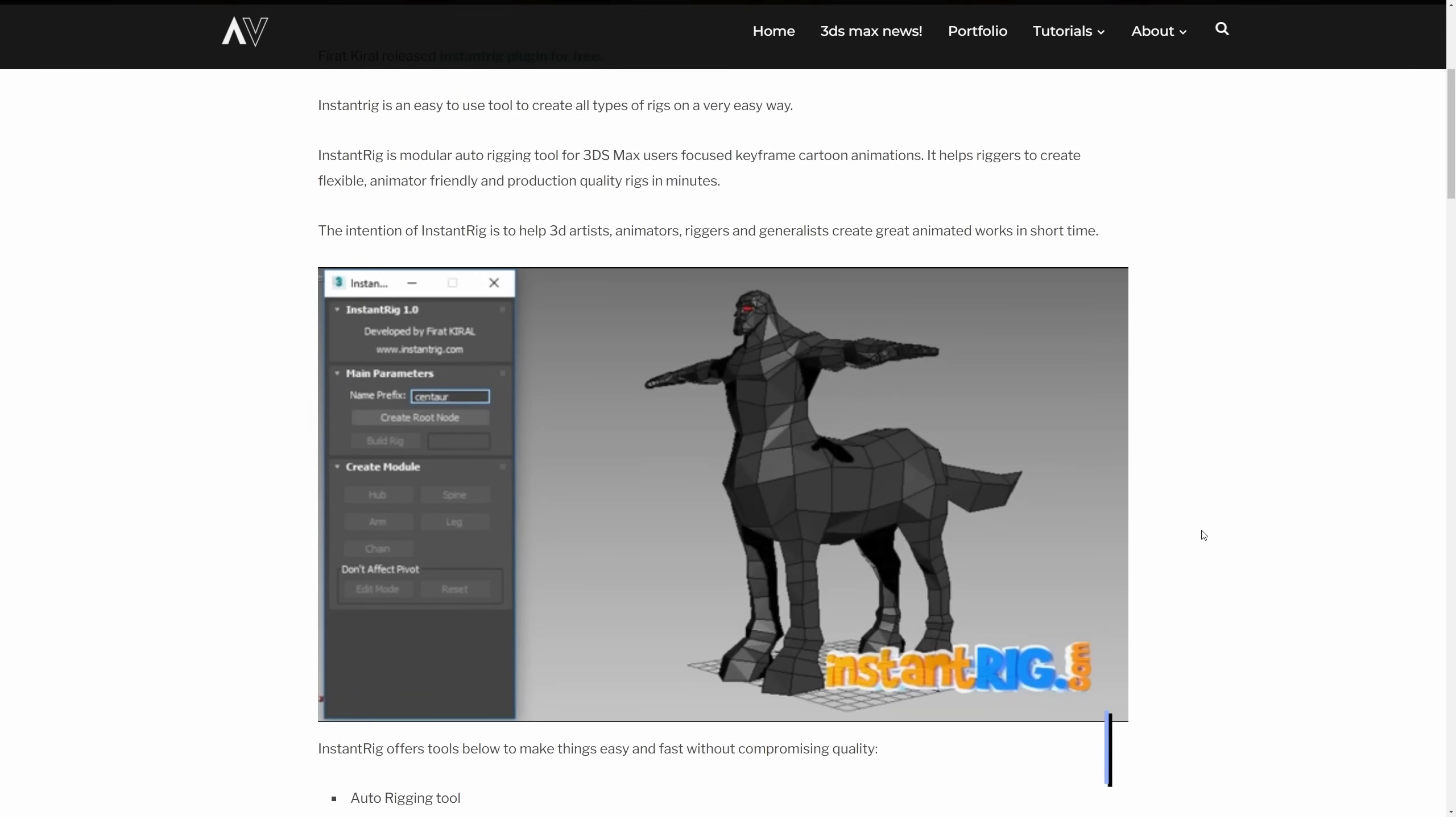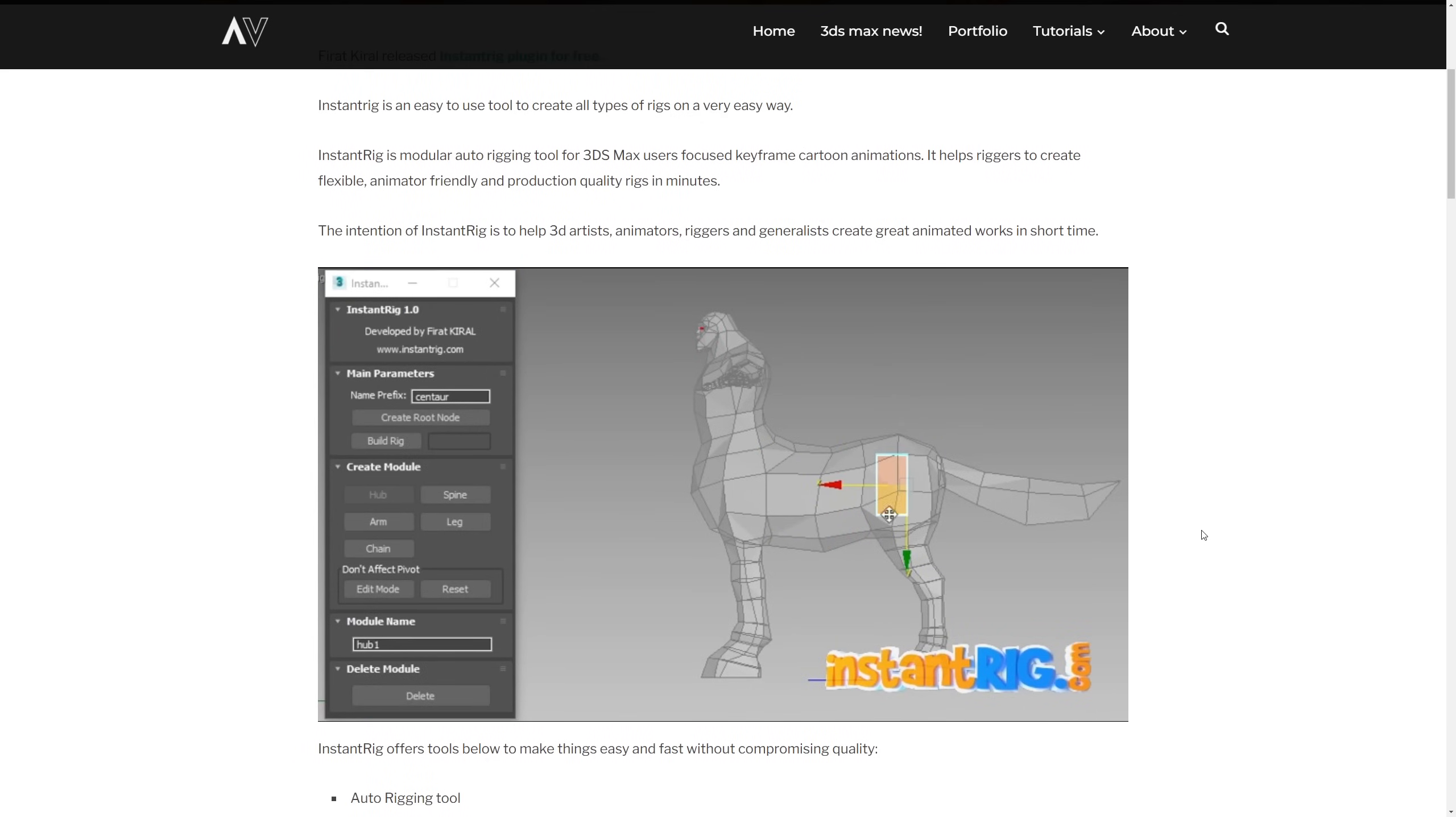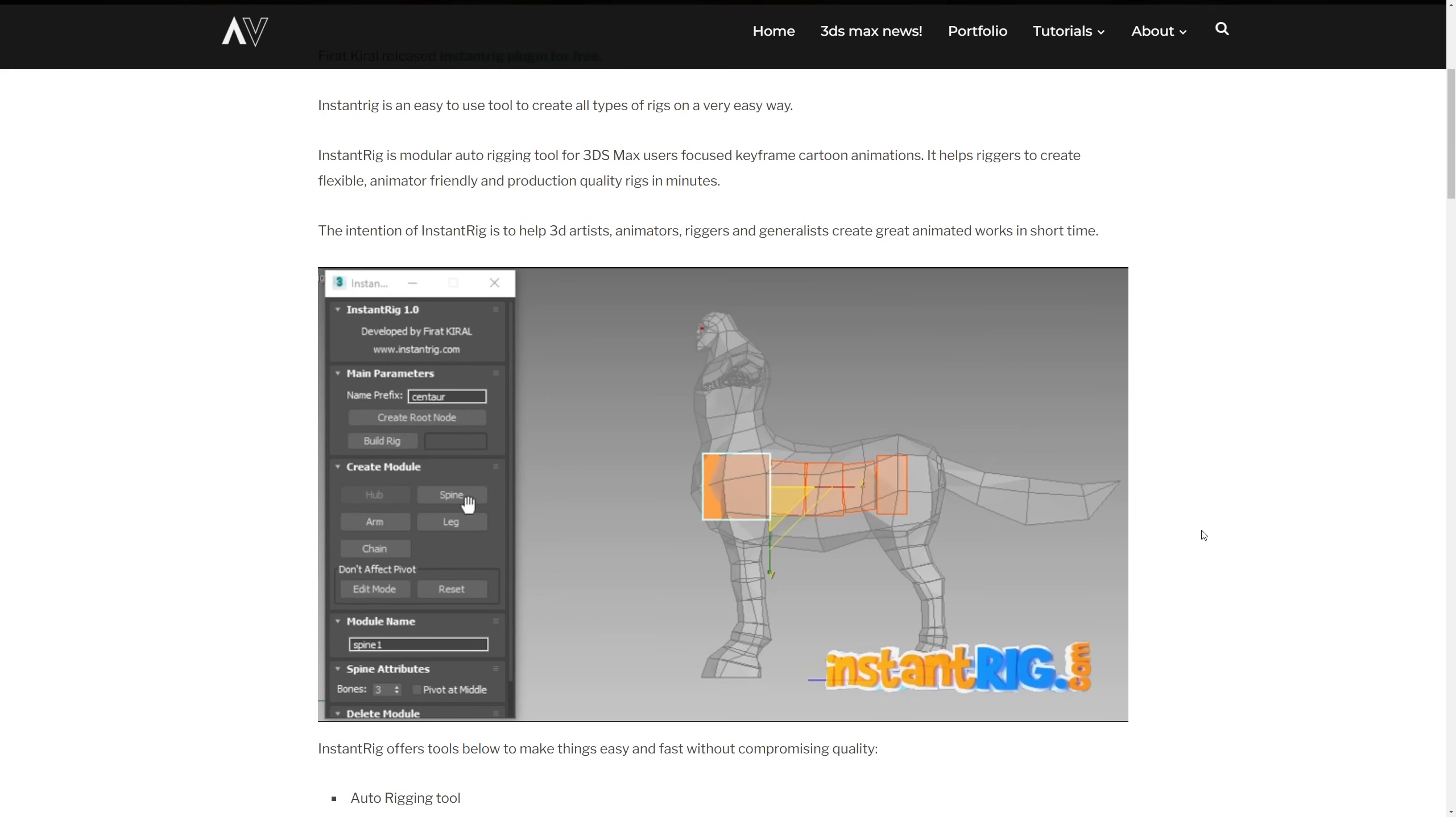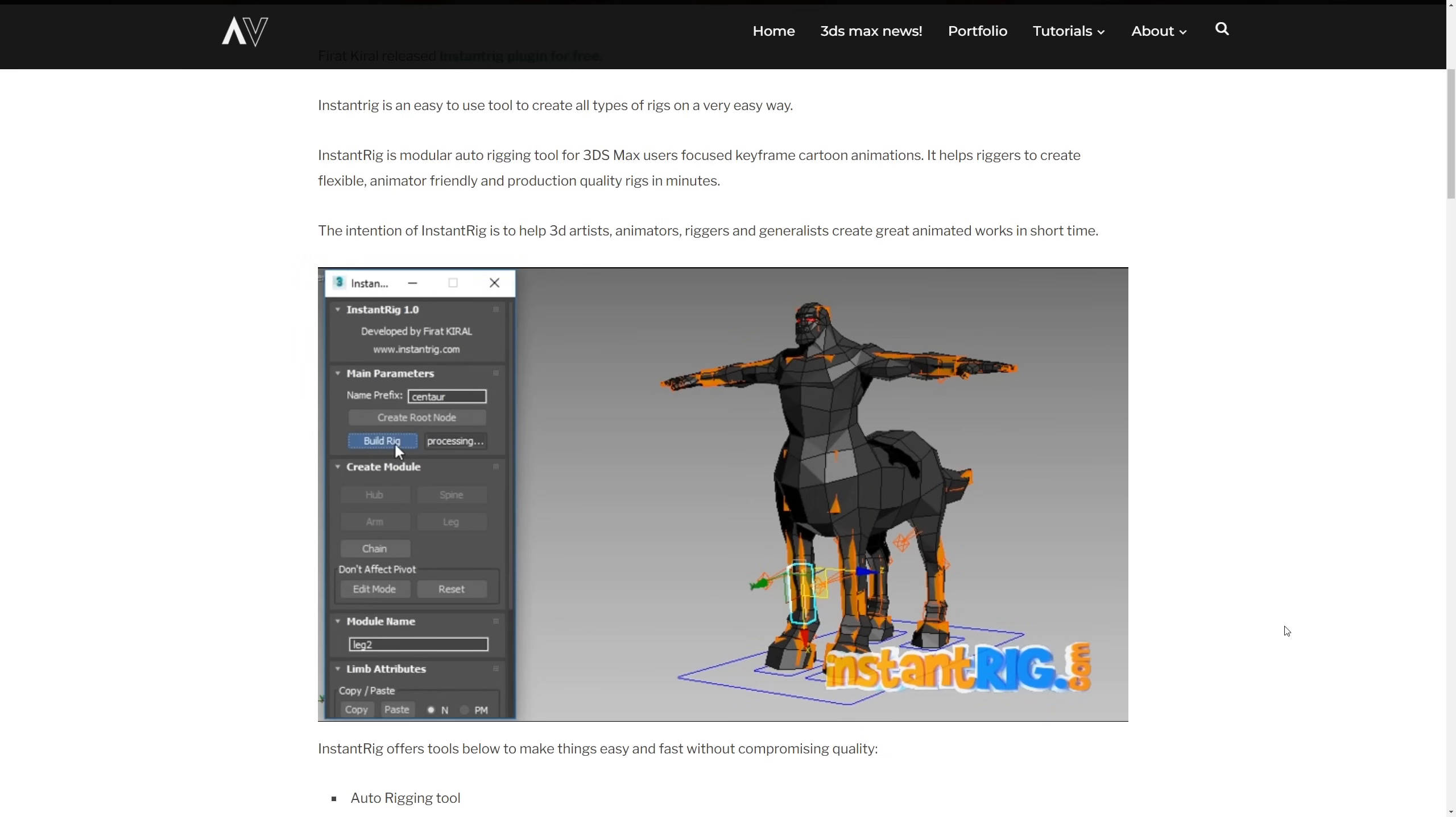And on the free section we had Fired Quiral that released Instant Rig plugin, now totally free. It used to be a paid plugin, now it's free. Instant Rig is an easy to use tool to create all types of rigs, on a very very easy way. It's a modular auto rig tool for 3ds Max users focused on keyframe cartoon animations.